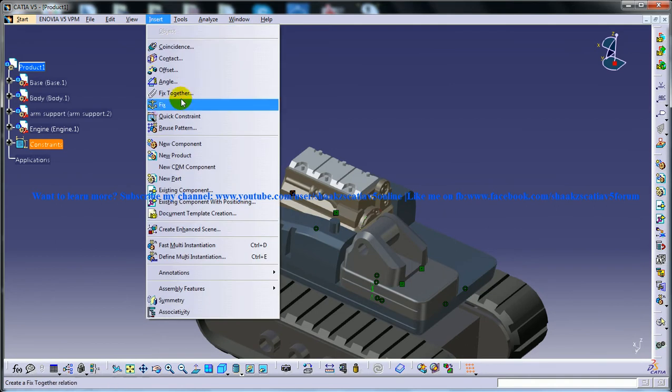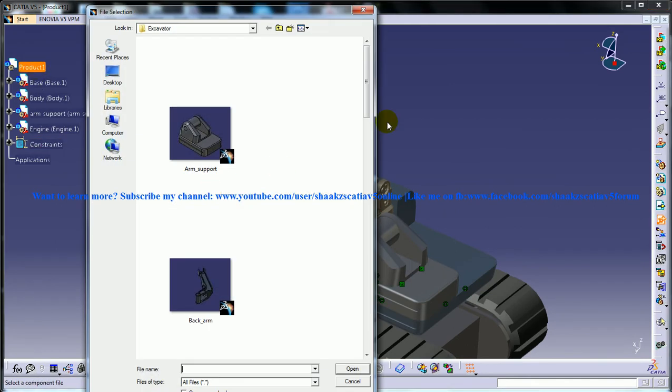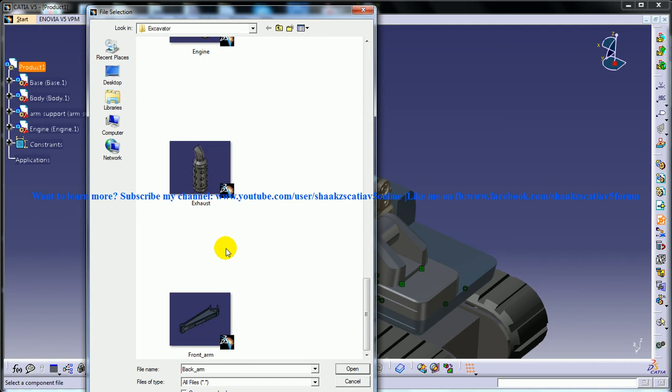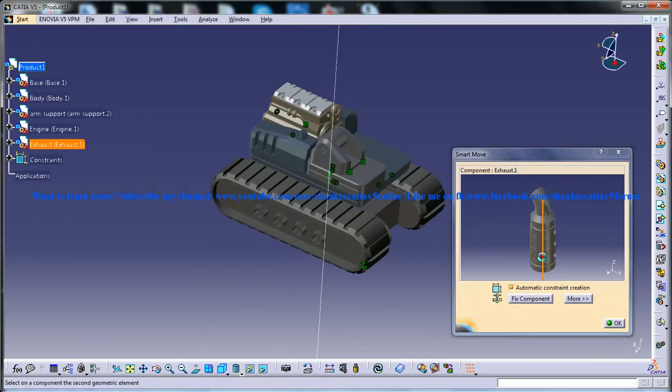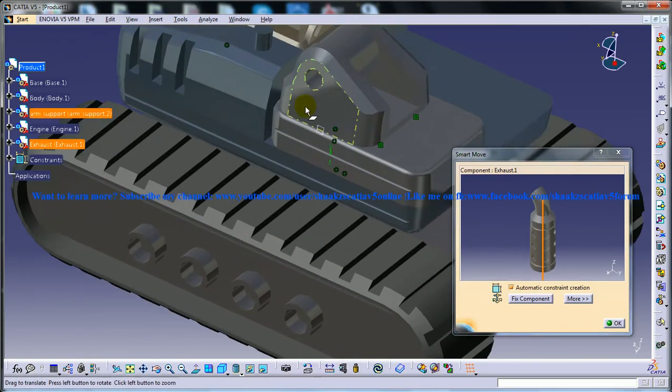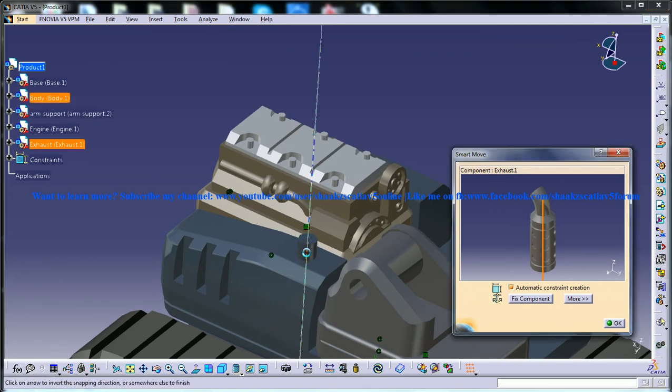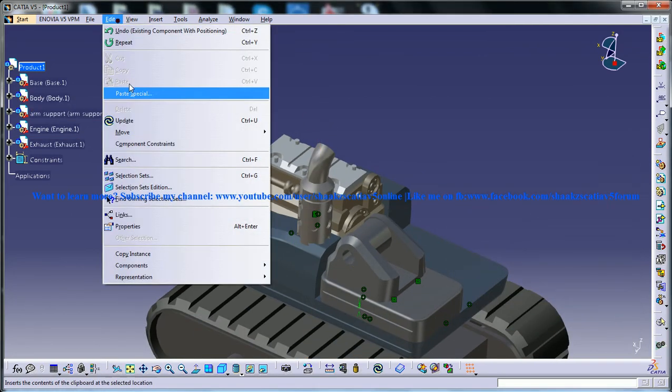So you can go to insert existing component and the exhaust. The exhaust is going to do a coincidence with these two and click OK.